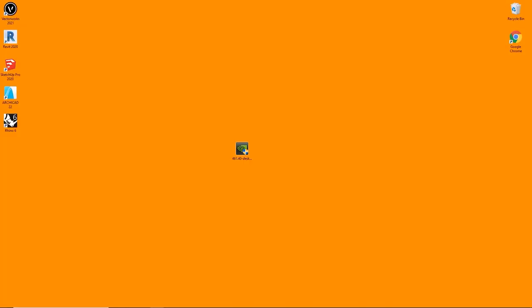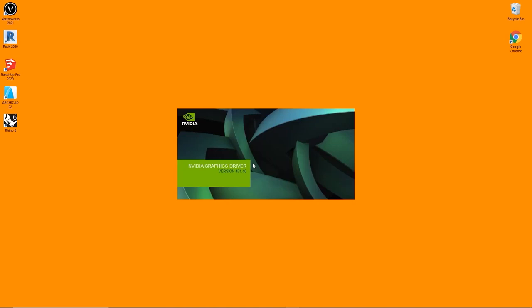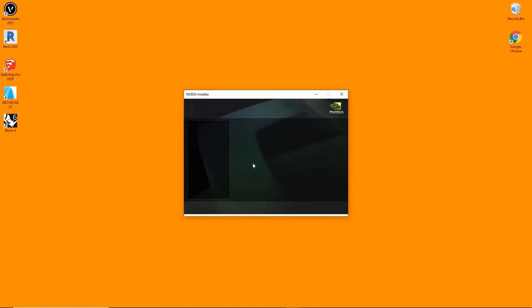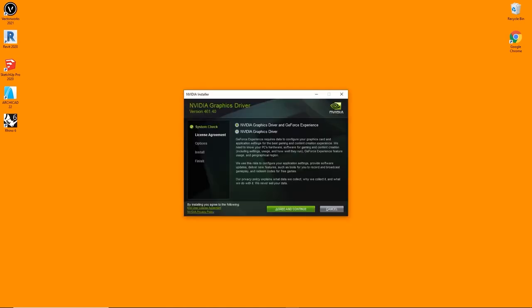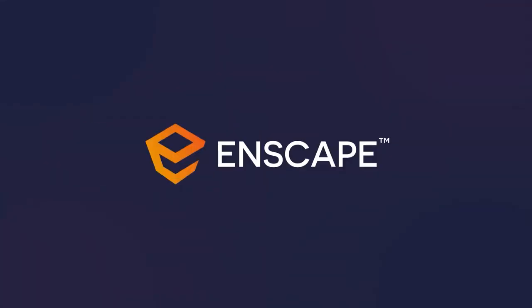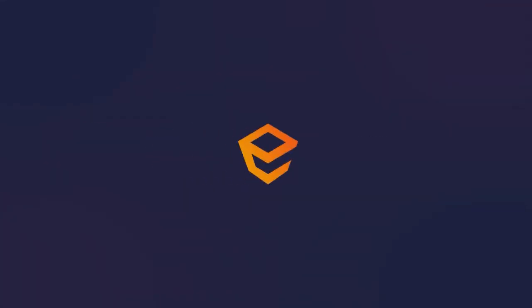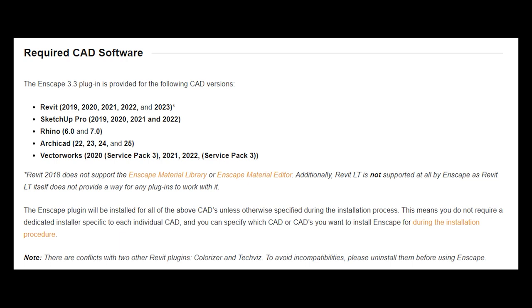Once it's downloaded, execute the file and follow the instructions to update your graphics card driver. Enscape 3.3 is available for Revit 2019 to 2023, SketchUp Pro 2019 to 2022, Rhino 6 and 7, Archicad 22 to 25, and Vectorworks 2020 Service Pack 3 to 2022 Service Pack 3. If you are using a different design application like Revit LT or an older version of the mentioned design applications, please consider to update your design application to one of the supported versions.